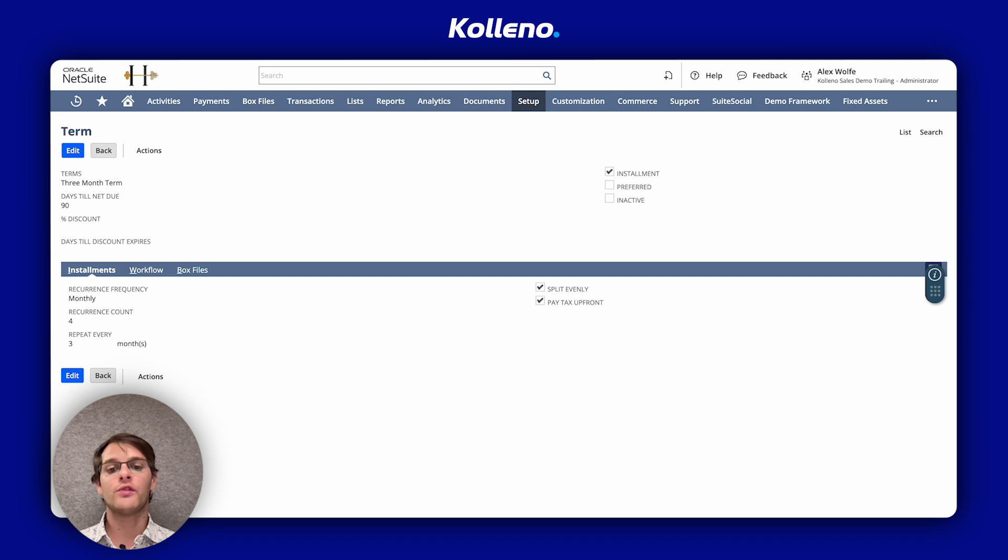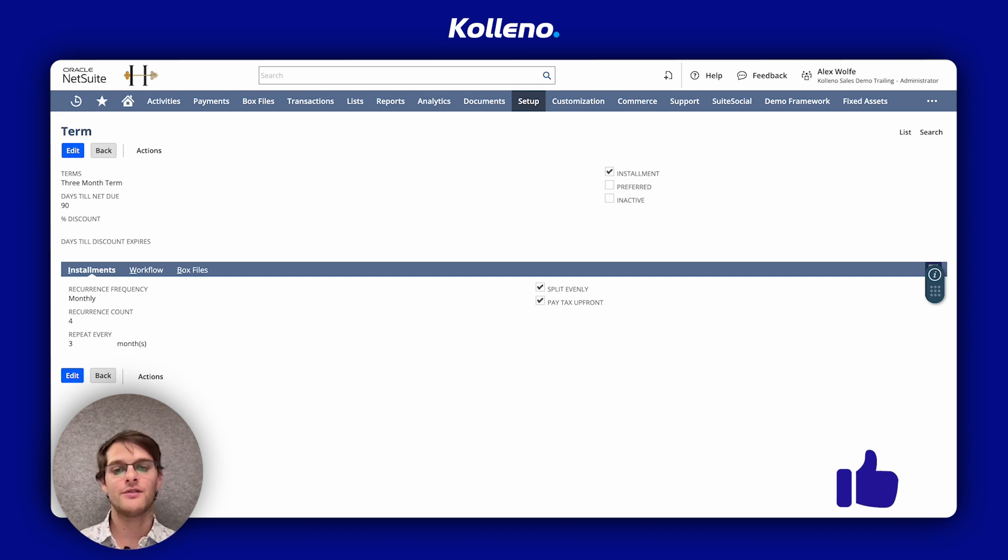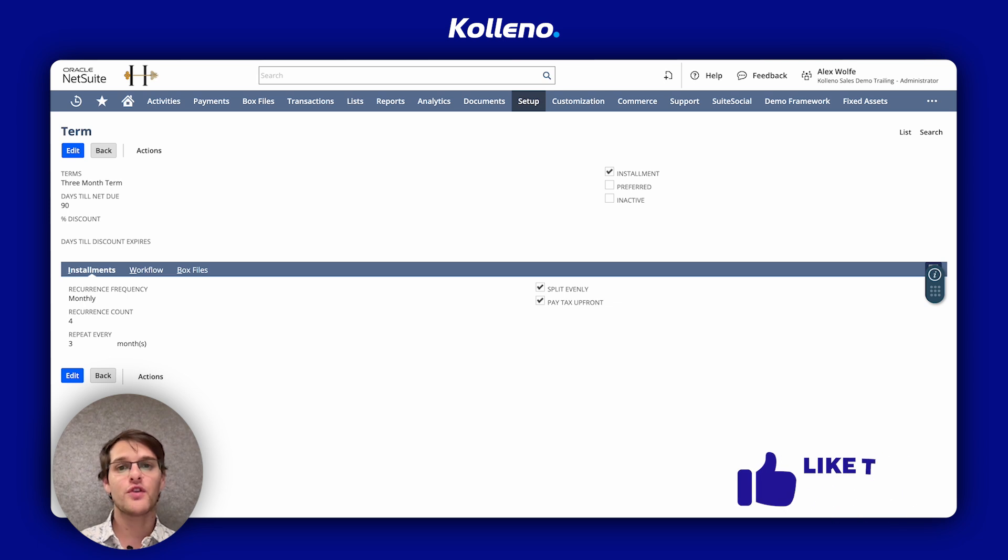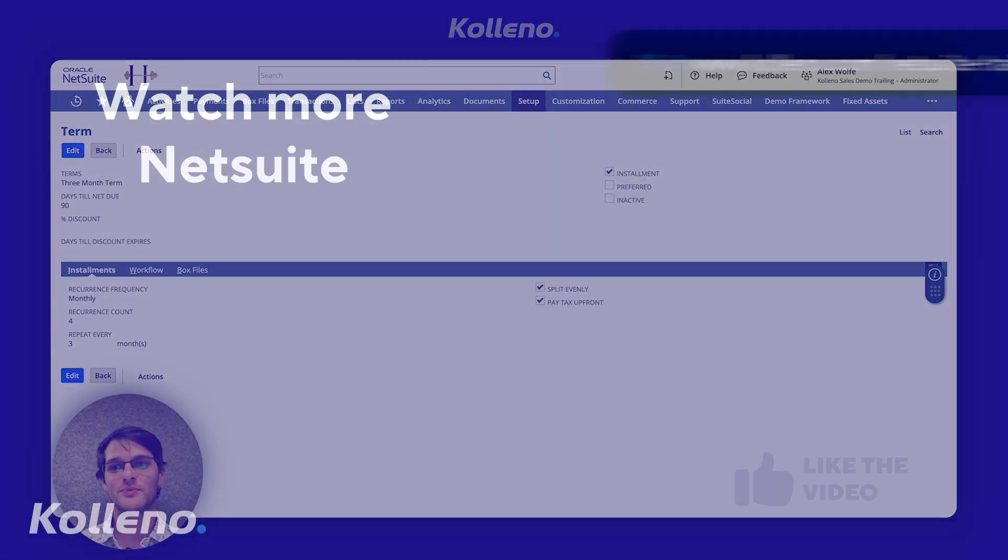Only overdue installments show as past due, not the entire invoice balance. Thank you for watching and don't forget to like this video. I'll see you in the next one.